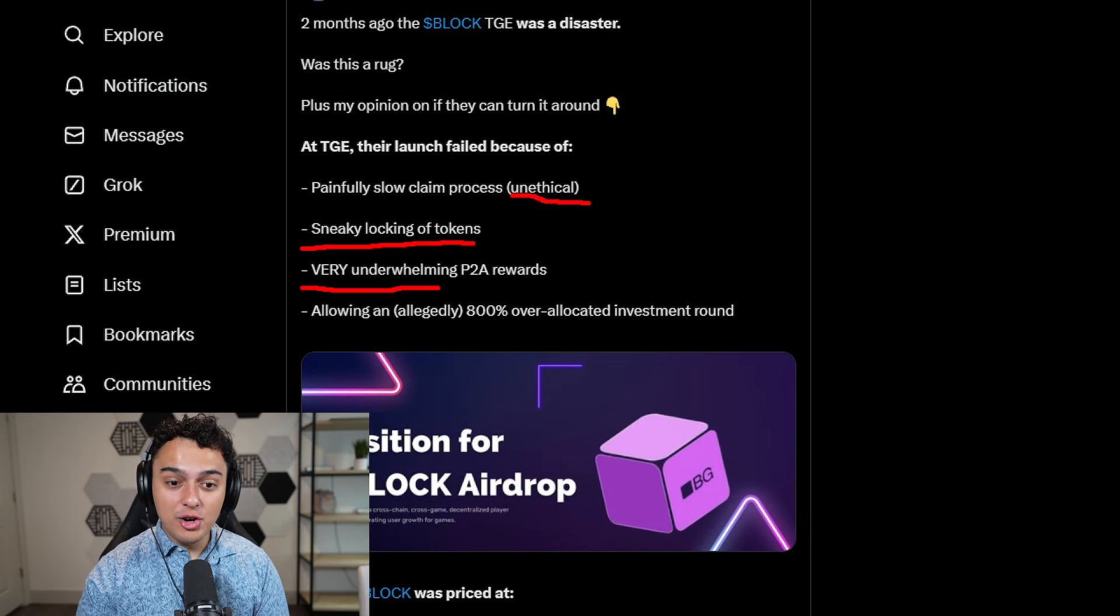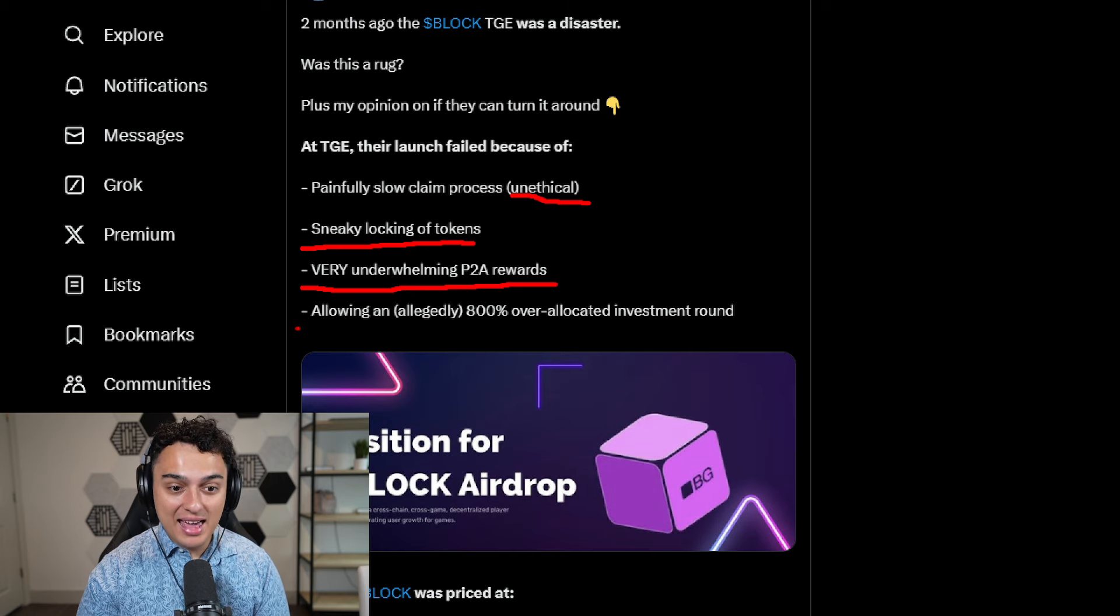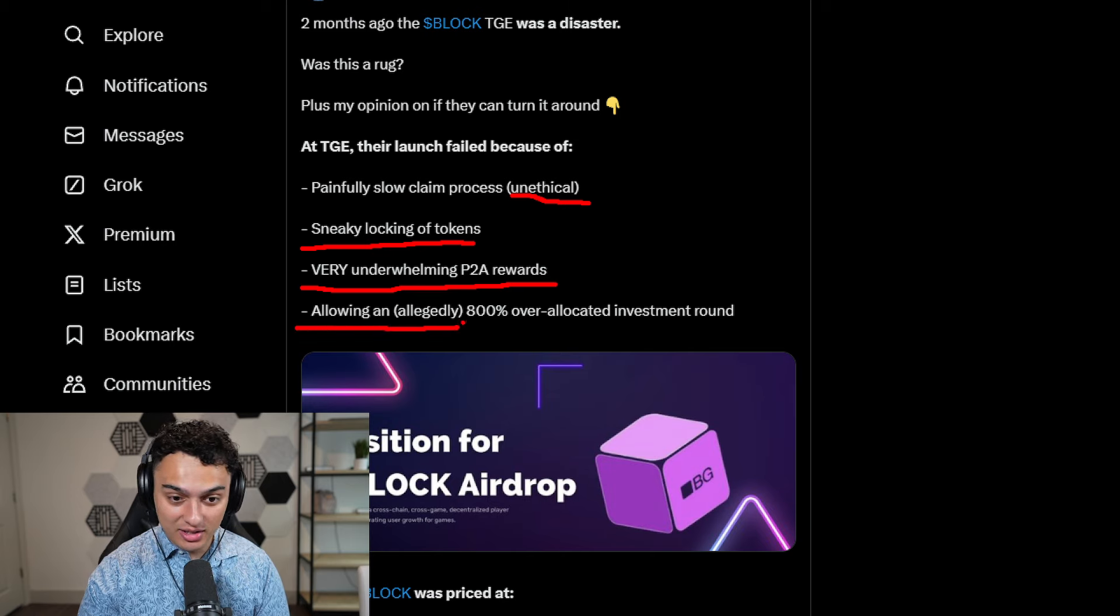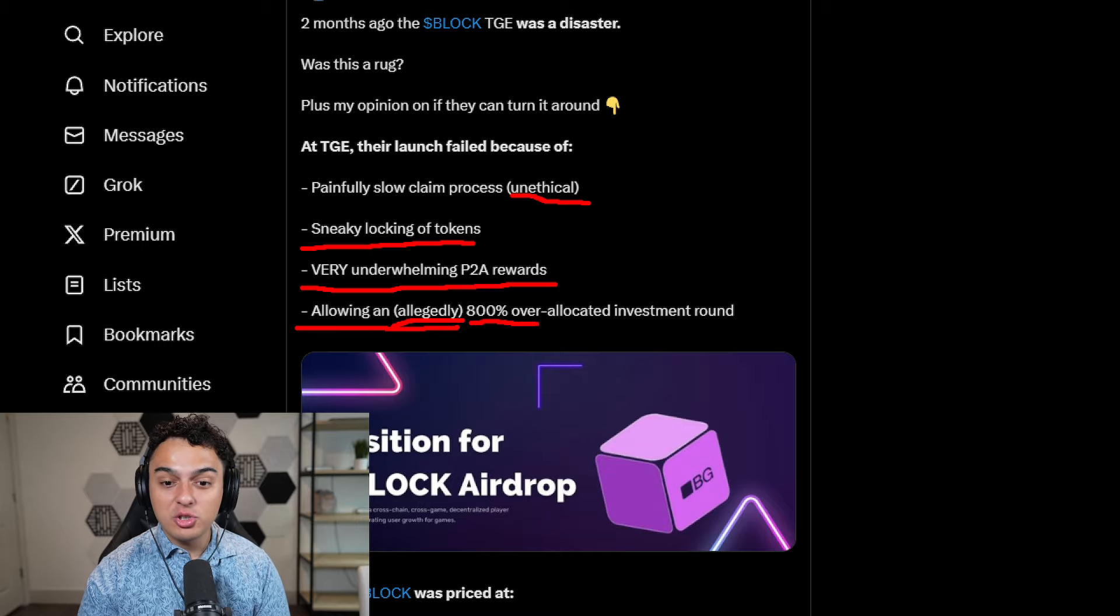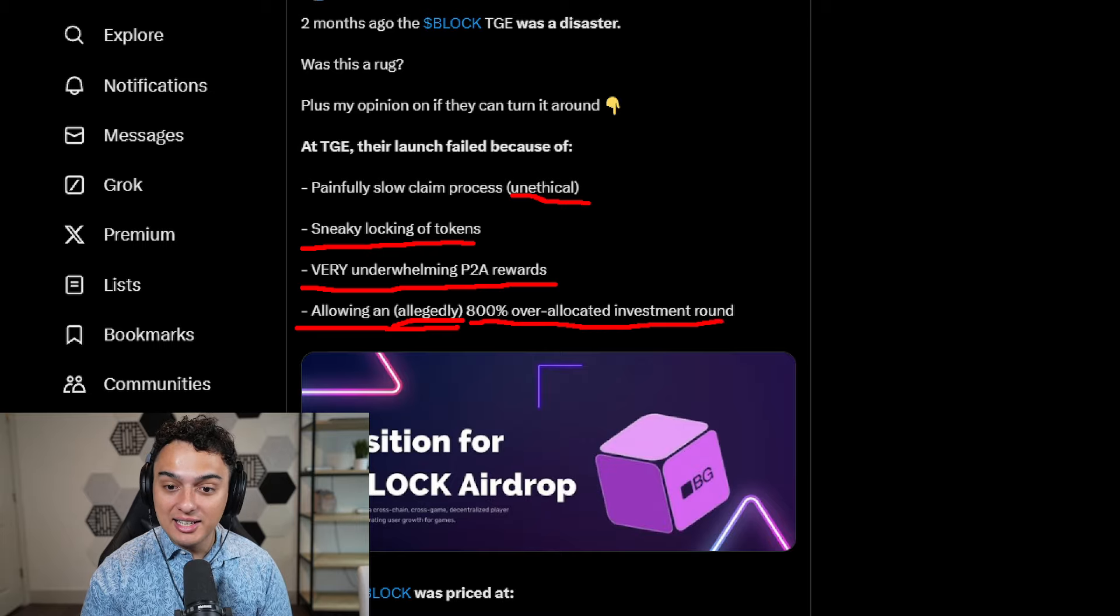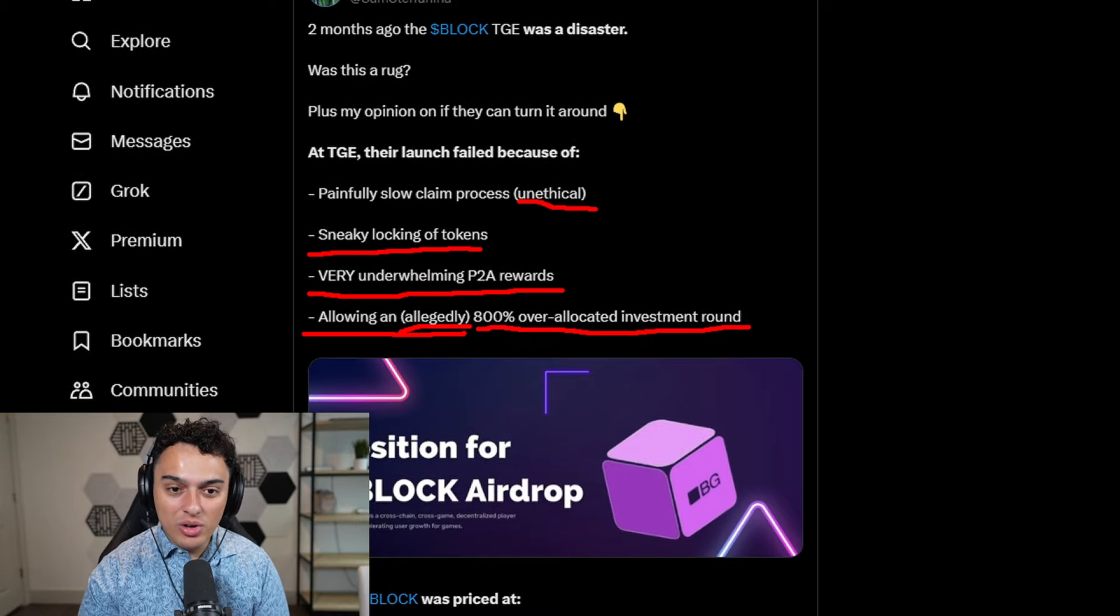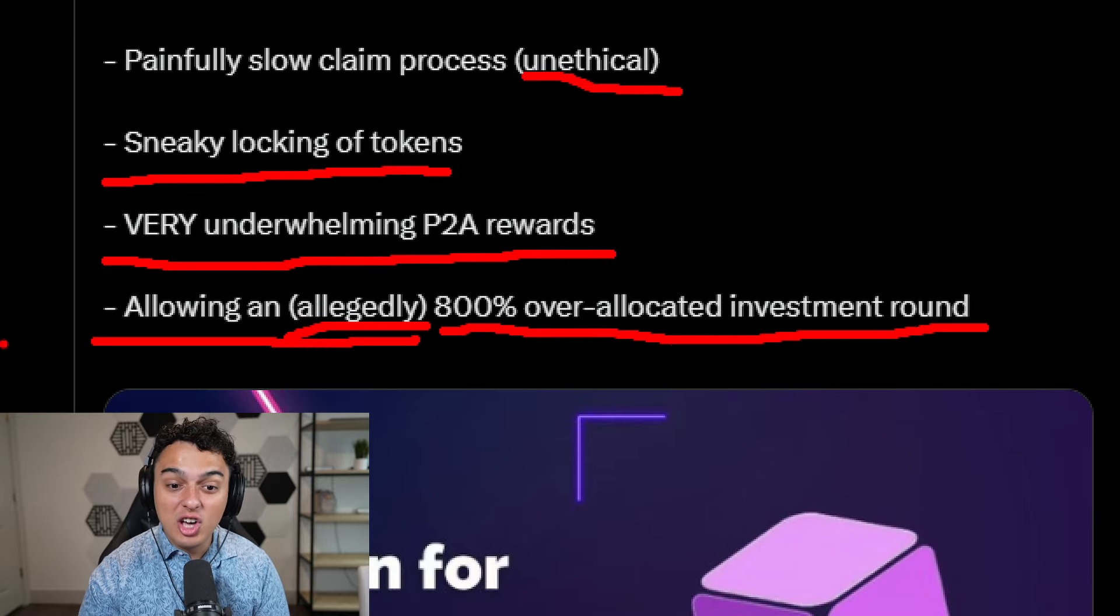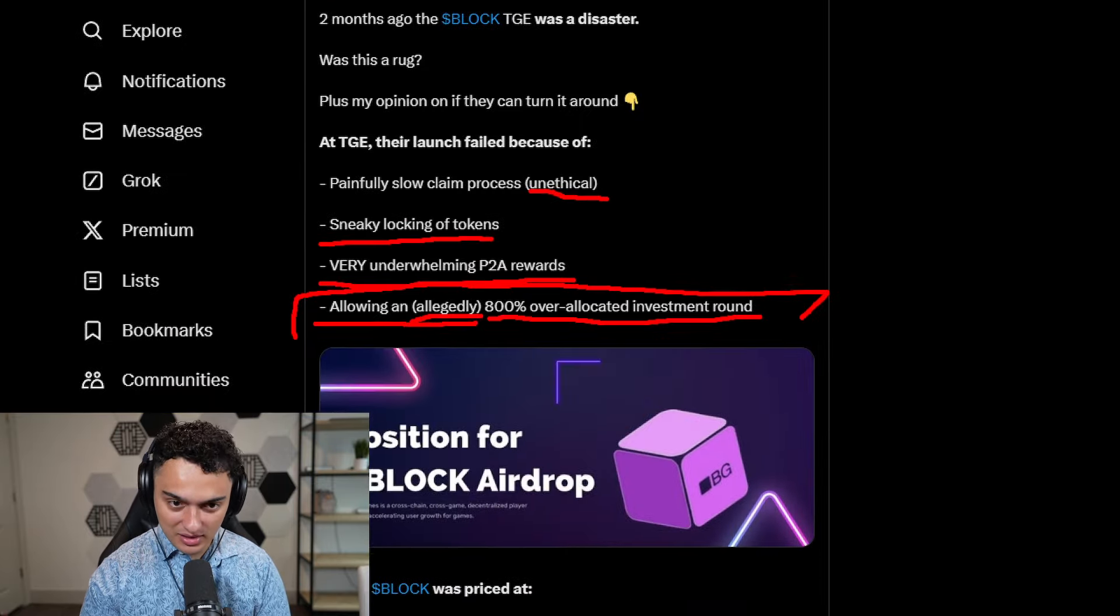This is Sam Stefanini here. Very underwhelming play-to-earn rewards and allowing an allegedly 800% over-allocated investment round. How disgusting is this? Disgusting.